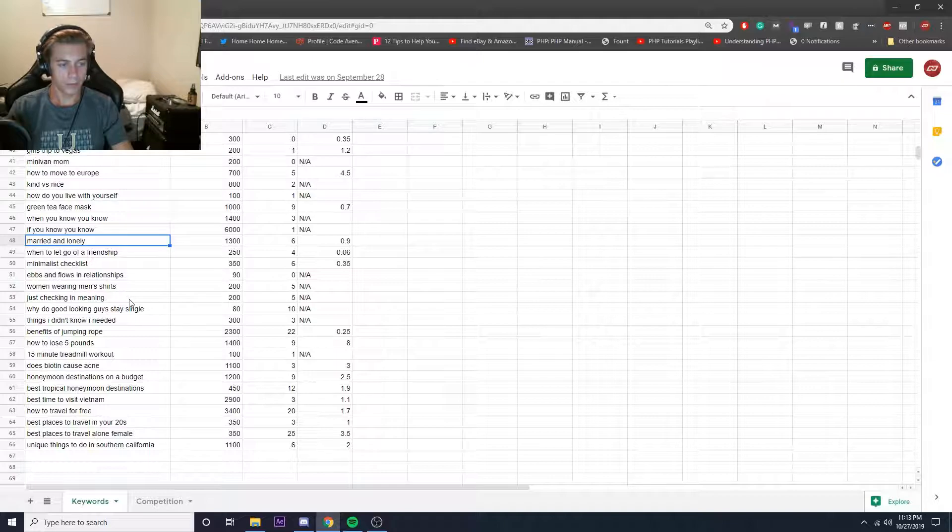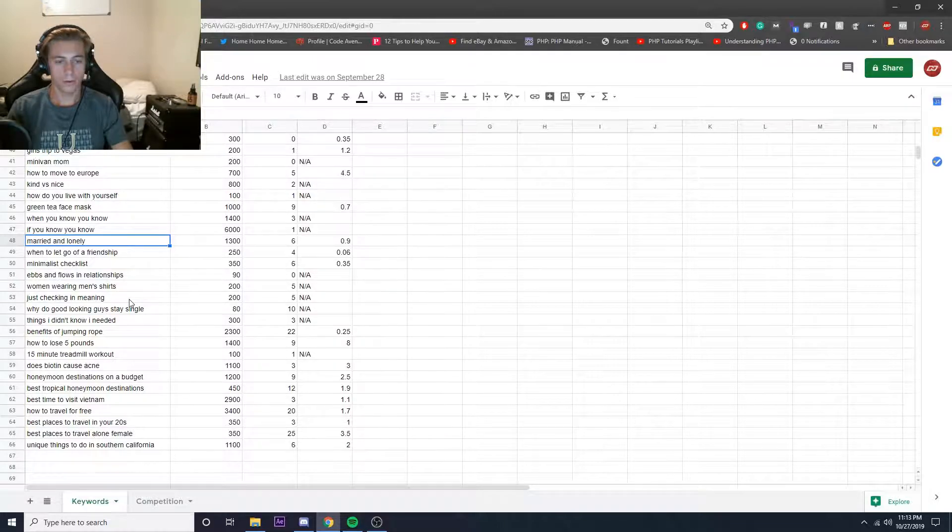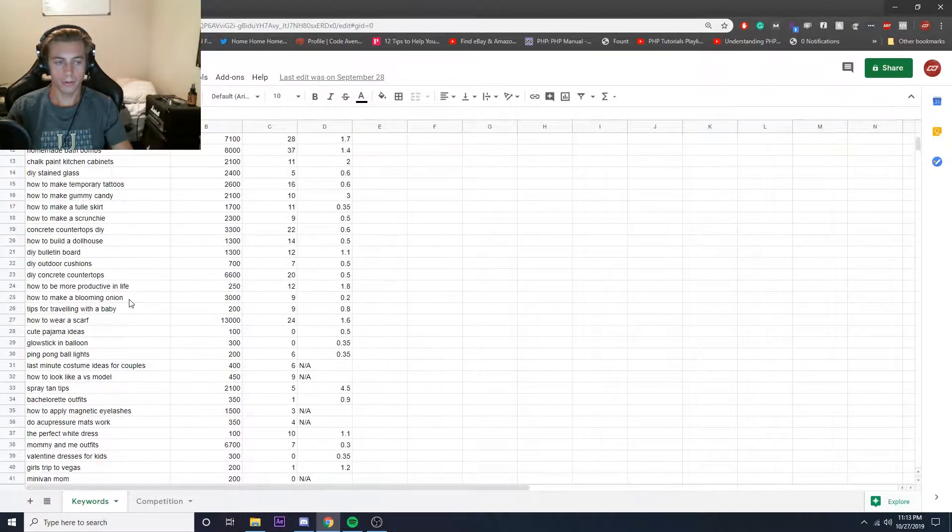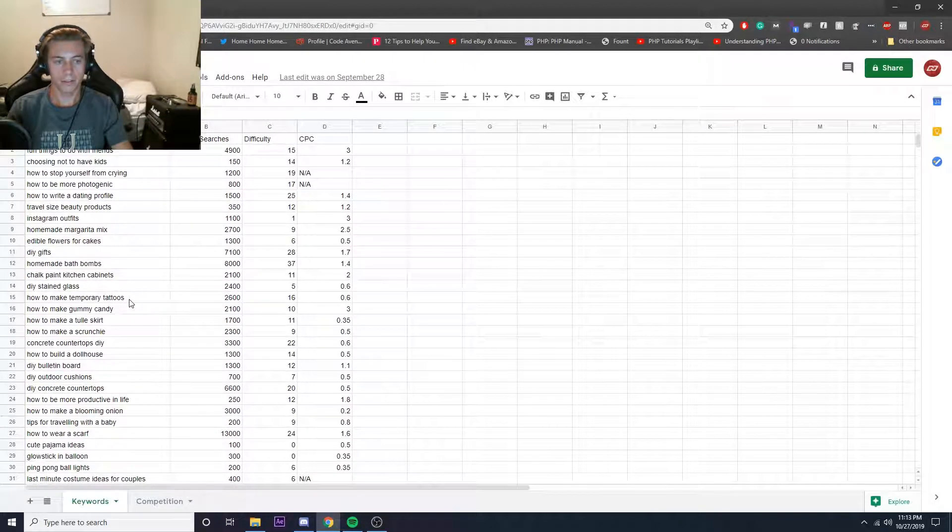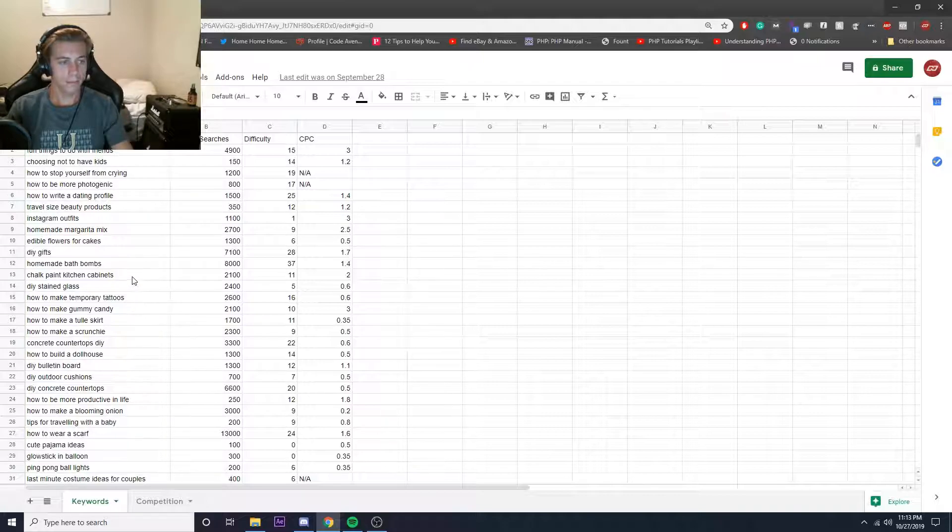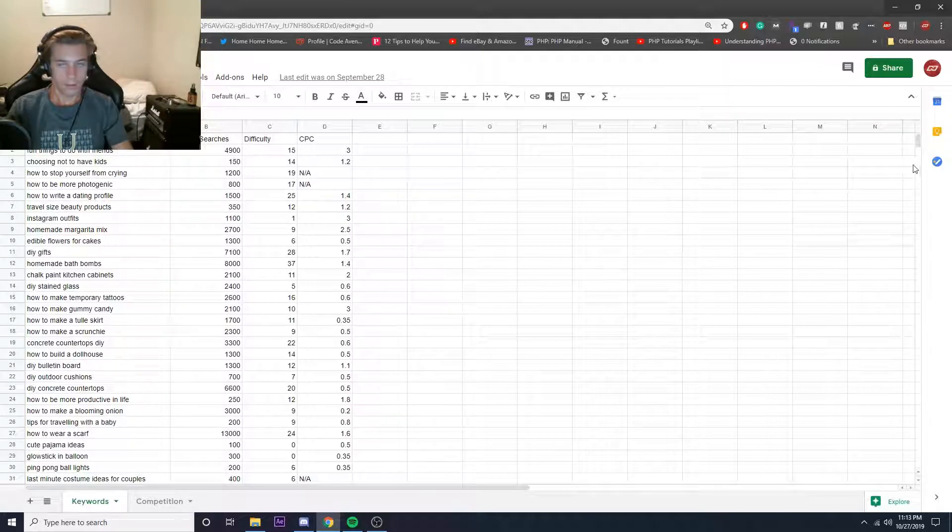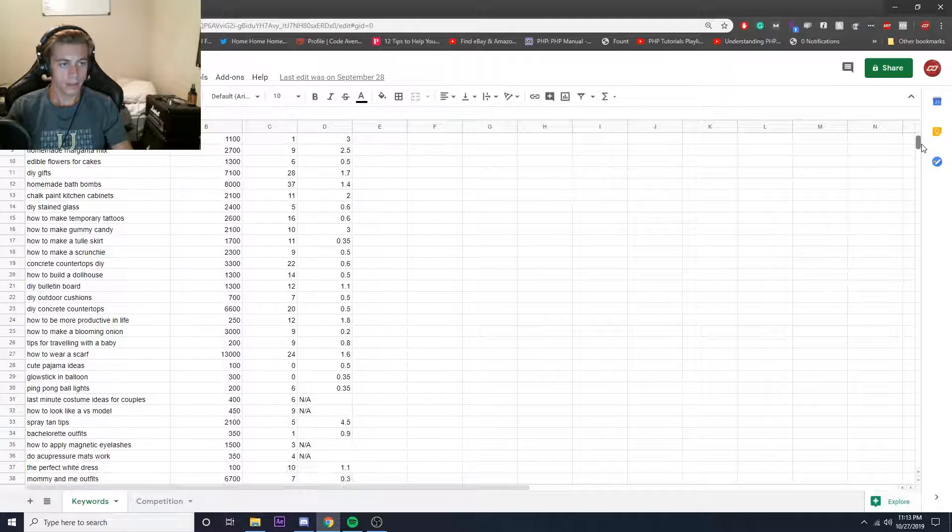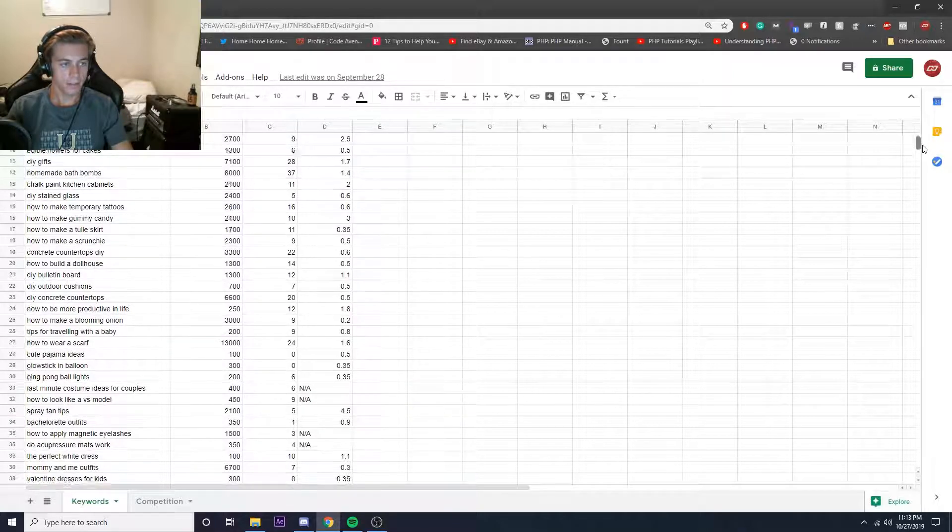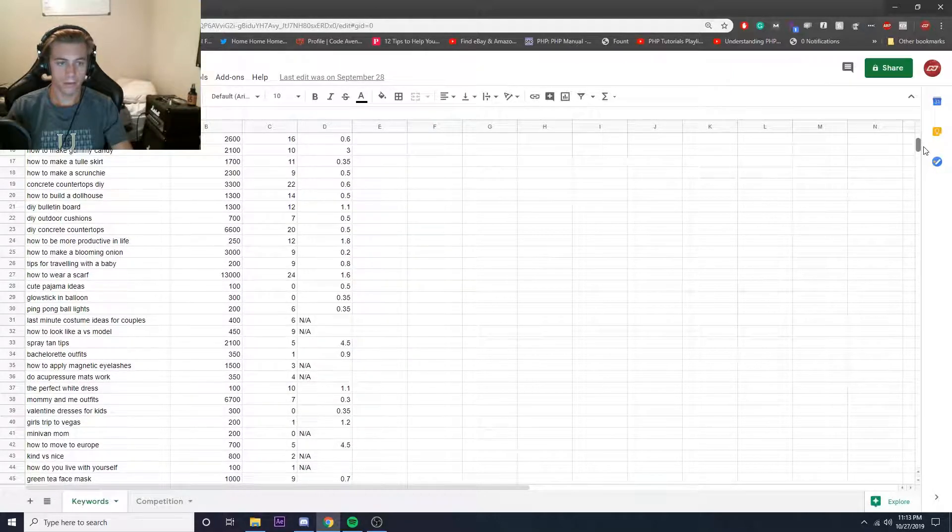But I'm just going to scroll through this real quick. I don't want to read off all these keywords since there's so many. I'm sure it'll bore you guys, but let me just do that real quick so you guys can kind of see some of the different stuff that was found.